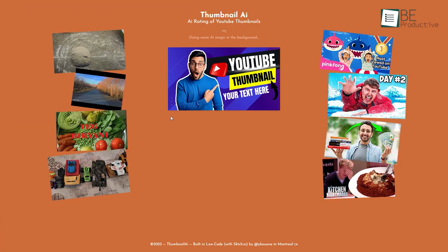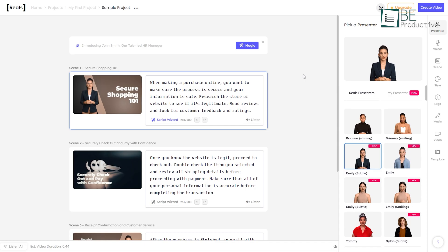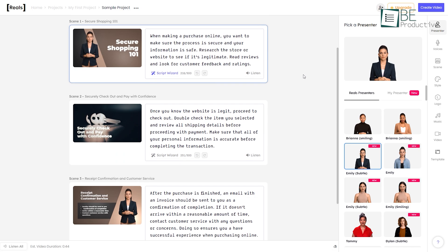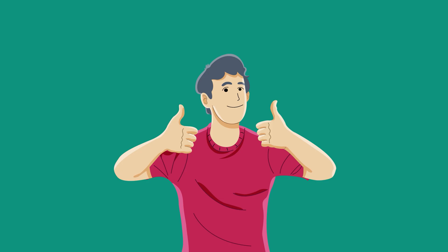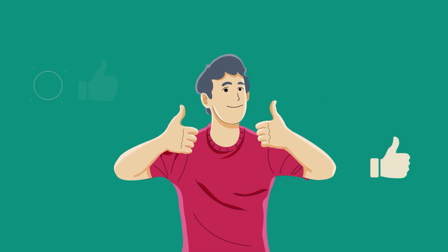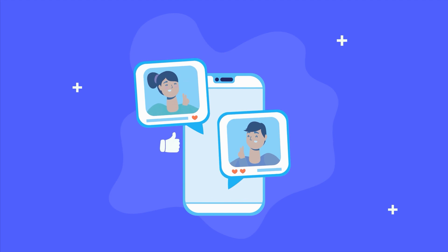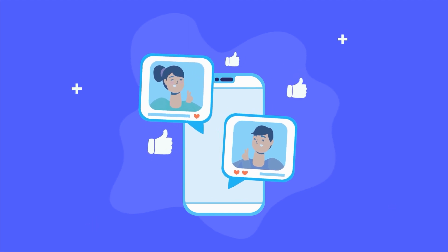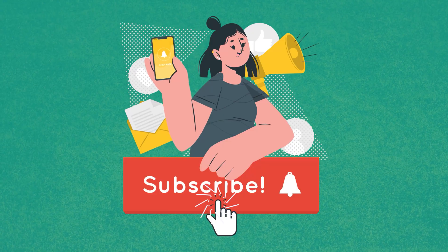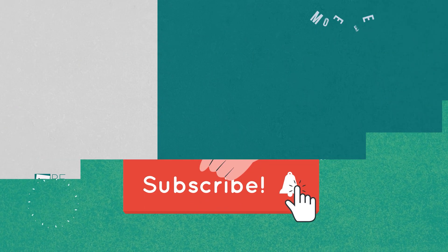So that was all about the 10 crazy AI websites that will blow your mind. If you found this video to be helpful, please give it a thumbs up, share it with your friends and let us know your thoughts in the comment section down below. Subscribe to our channel, hit the bell icon if you want to see more videos like this on your feed.